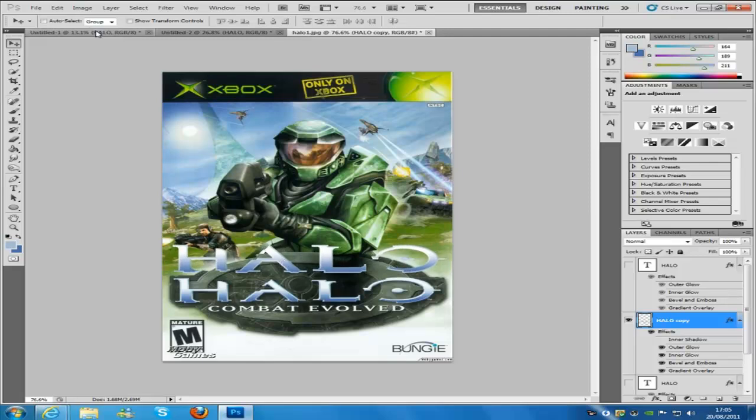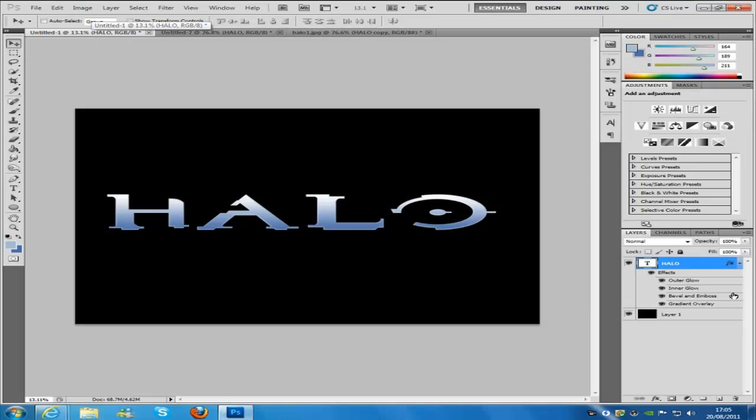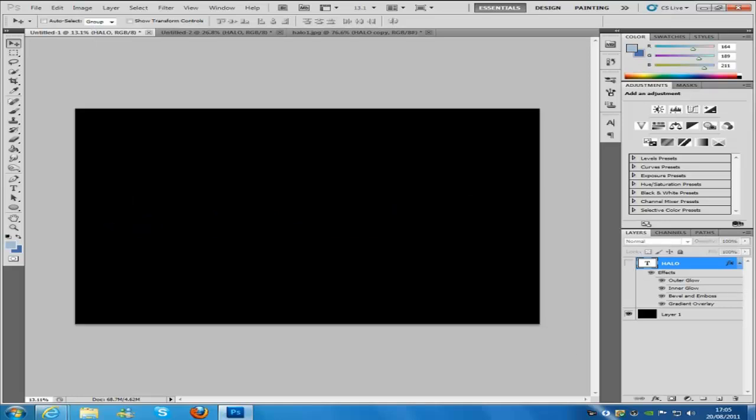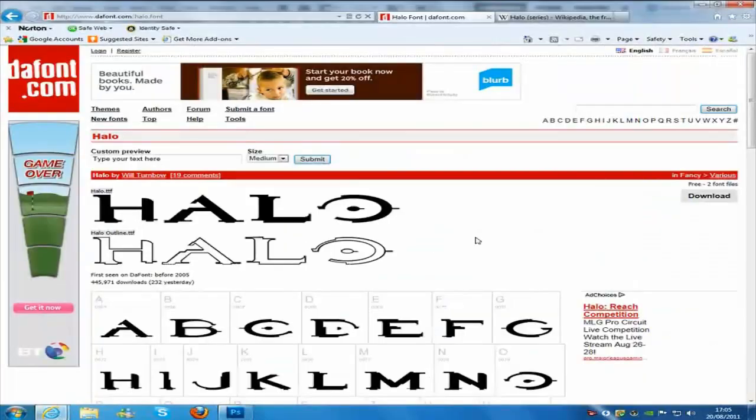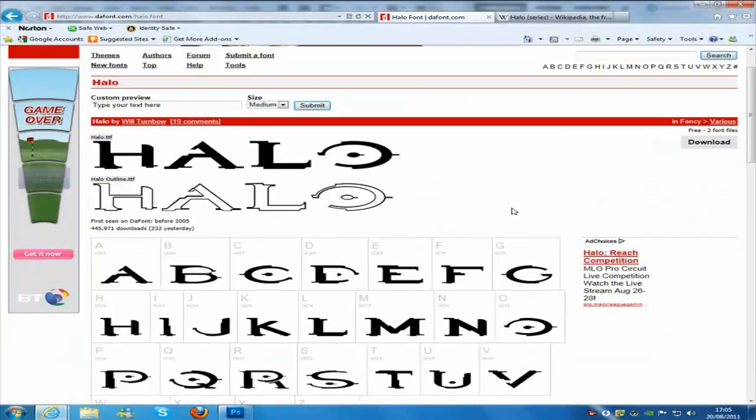So to make this font, let's skip back over to here. I am going to hide that font right there. Now first things first, you are going to be wanting to download the font from the website.